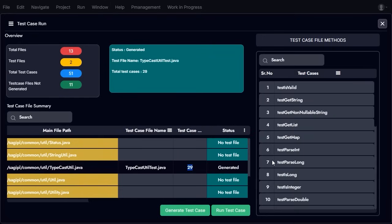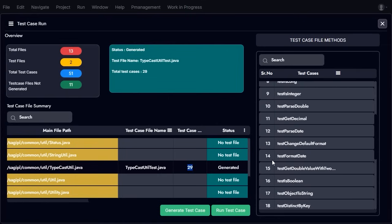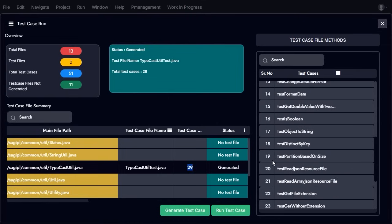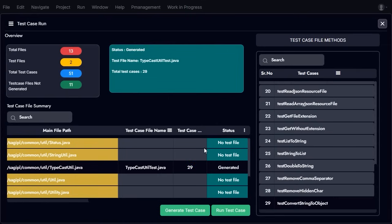Upon selecting a specific test case file, all AI-generated test cases are displayed. To run all 29 test cases at once, simply click a single button to generate the results.